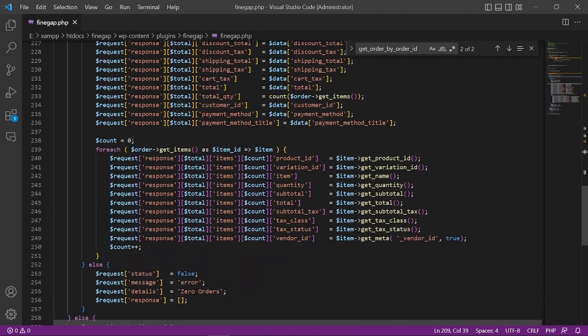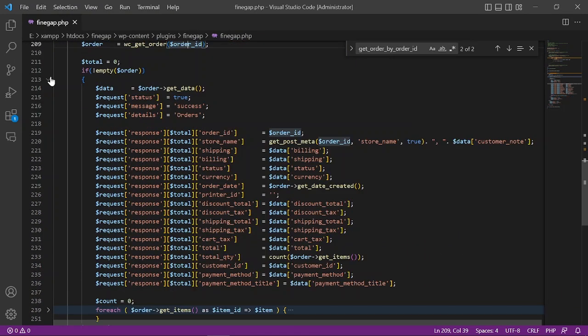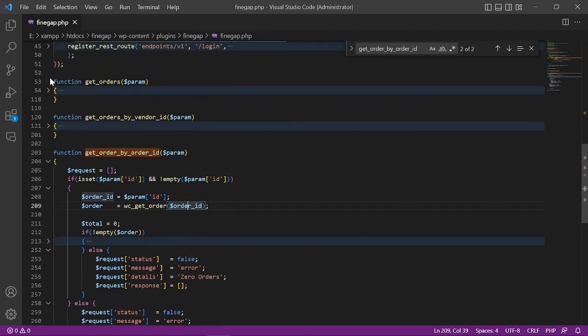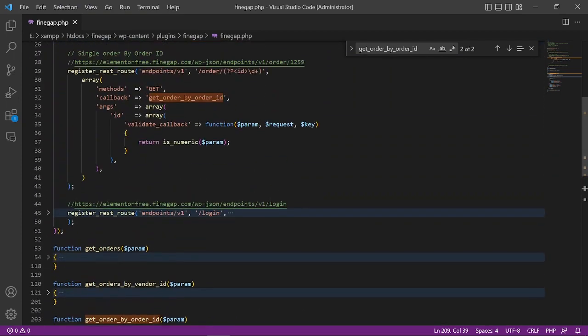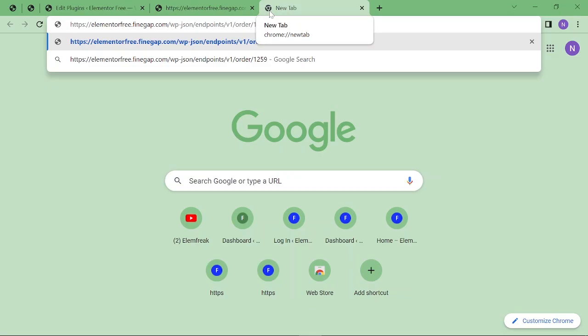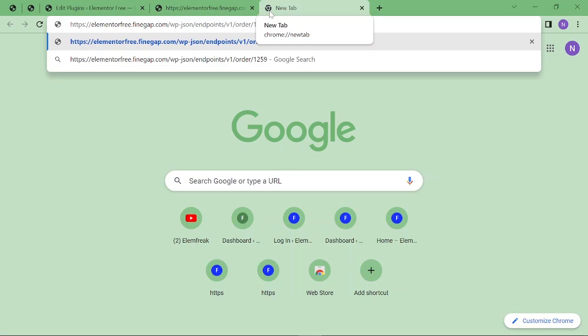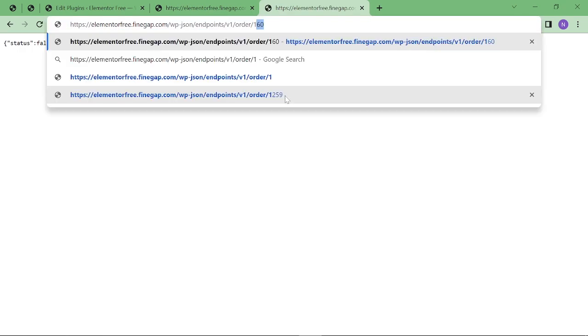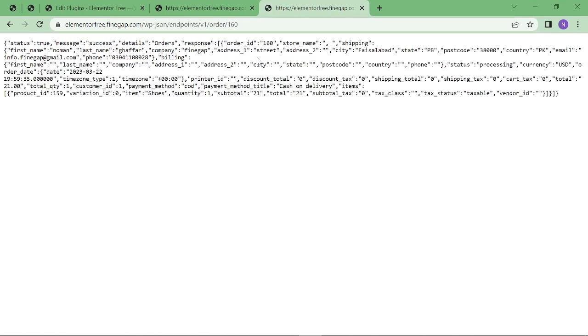Just minimize it and go back to this function. Copy this URL, just paste it. It will return an error because this is not our order ID. Just enter the order ID like this. This order ID is already created, that's why it is not giving us the error. As you can see, it is giving us the response of the order - single order response.